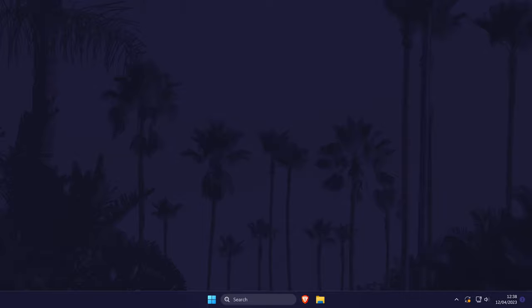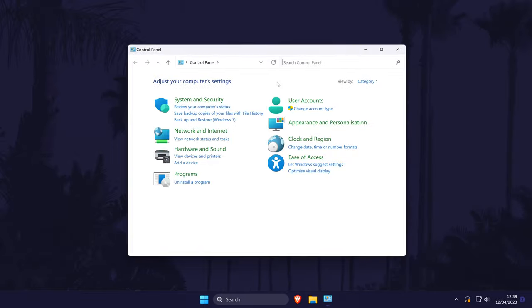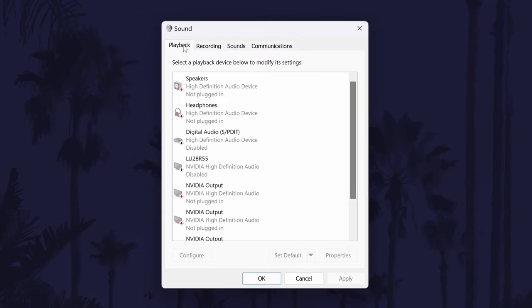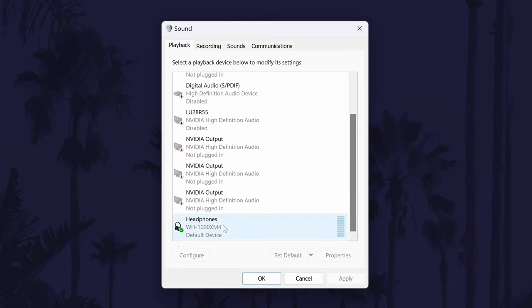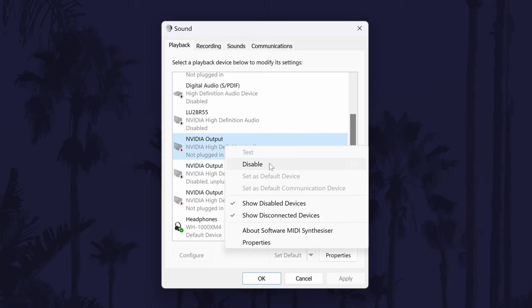We'll now move on to some of the potential fixes within Windows. We'll first see if your device is enabled correctly. Search for Control Panel and when it opens, click on Hardware and Sound and then where it says Sound in green. This should open a new window — in the Playback tab, look for your sound device. Make sure it is set as the default sound device by selecting it and then clicking Set Default. Next, disable any other active sound device as this can cause problems with your sound quality. Right-click on each option and choose Disable.